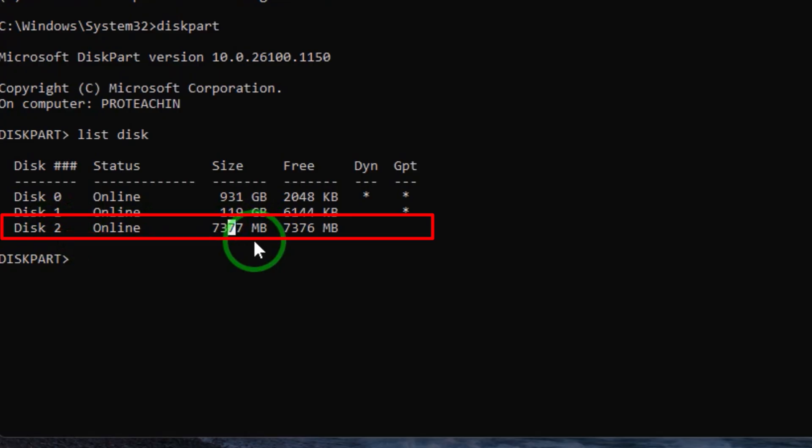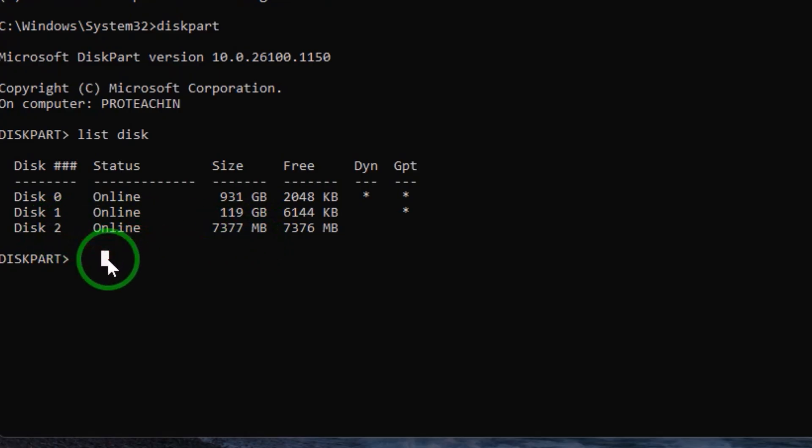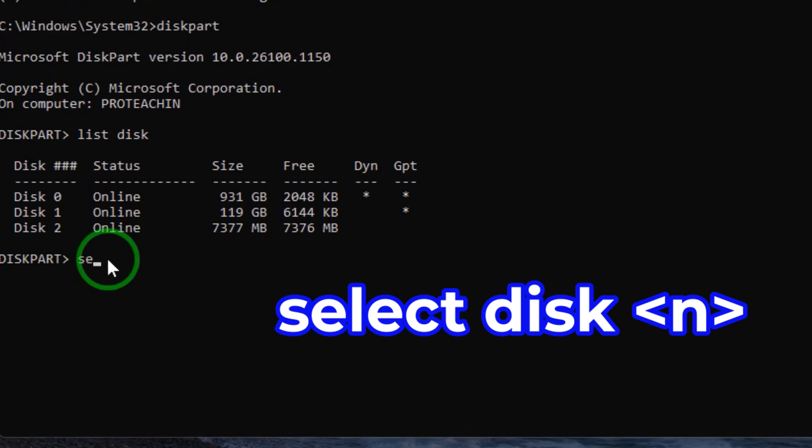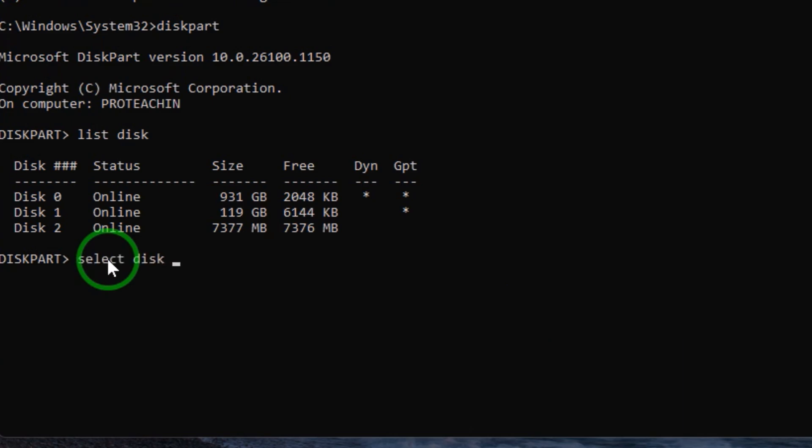What's important here is the number of the flash drive. The number is 2, so I type select disk 2. For you it can be 1, 2, or 3, it depends on what you find on your PC.